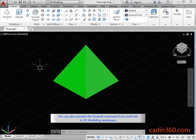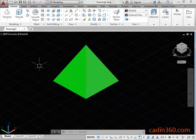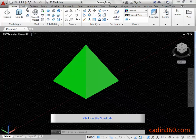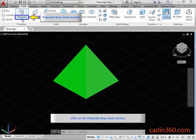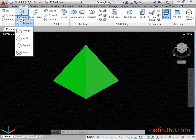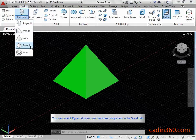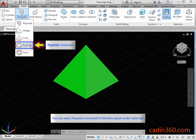You can also activate the pyramid command from the solid tab in the 3D modeling workspace. Click on the solid tab, then click on the polysolid drop down button. You can select the pyramid command in the primitive panel under the solid tab.